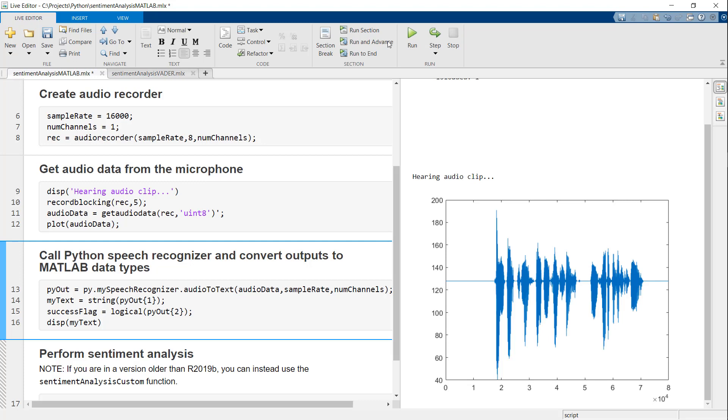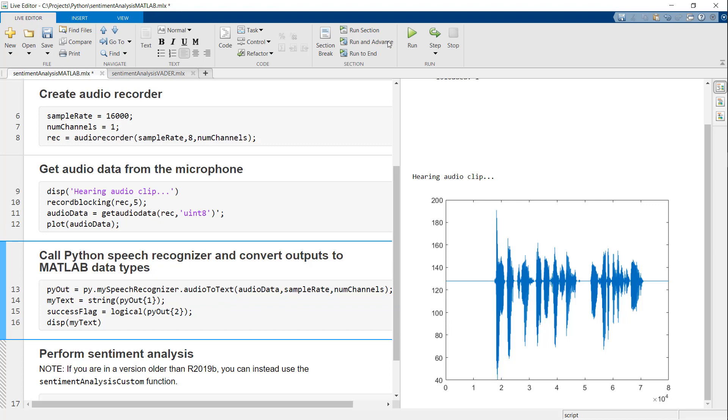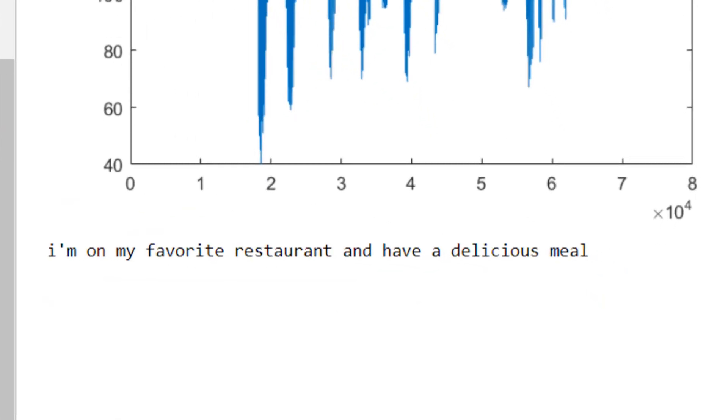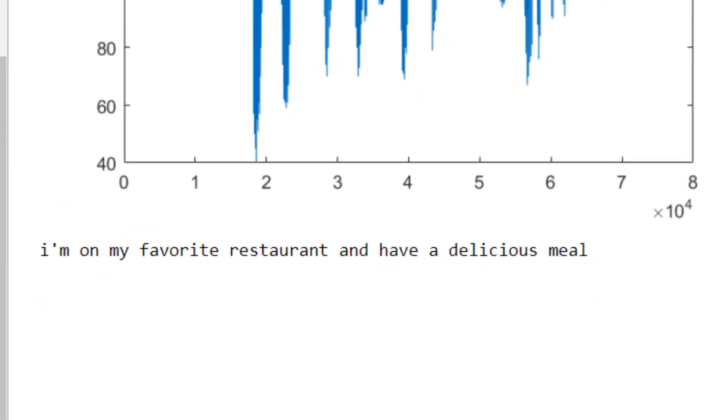Now that we have the audio data, it's time to call the Python code. With this line of code, I'm instructing MATLAB to call the audio to text function in the My Speech Recognizer Python package. I can then extract the output data from the returned list of Python outputs. We have the recognized text in MATLAB.